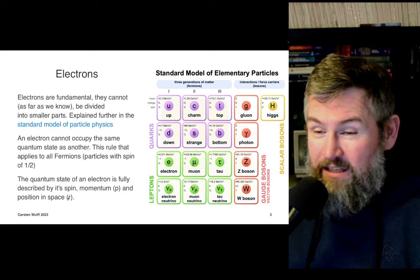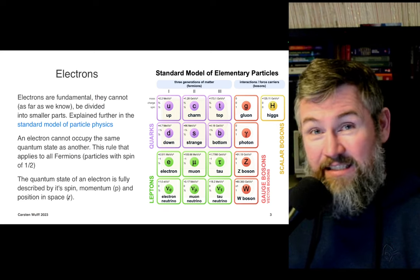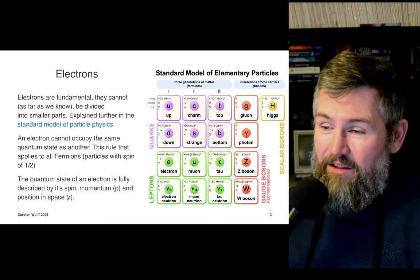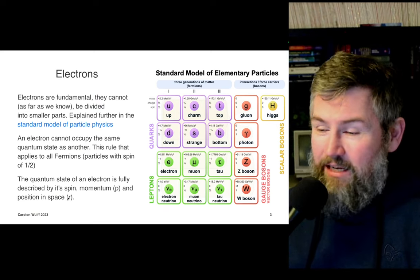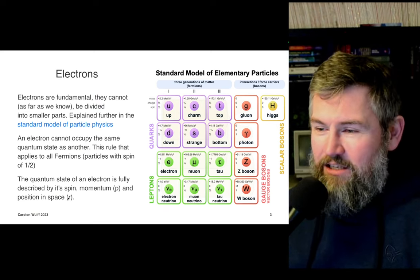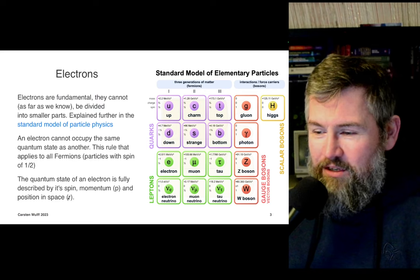If they're in the same physical space — determined by the probability amplitude of the wave function — they cannot be in the same quantum state. In the helium atom, which has two electrons, they have to be in different states. The quantum state of electrons is determined by spin up or down, momentum, and position space. That's it — and it's quite insane.